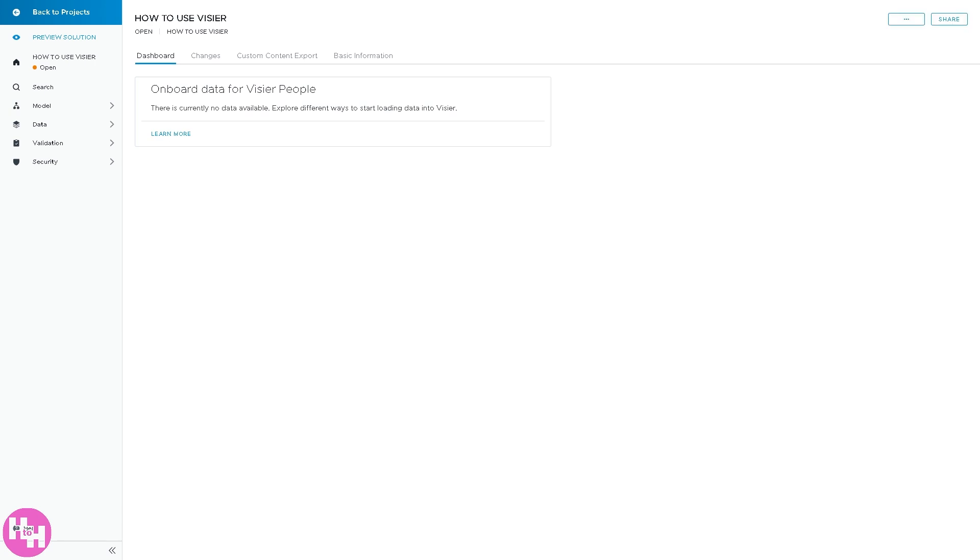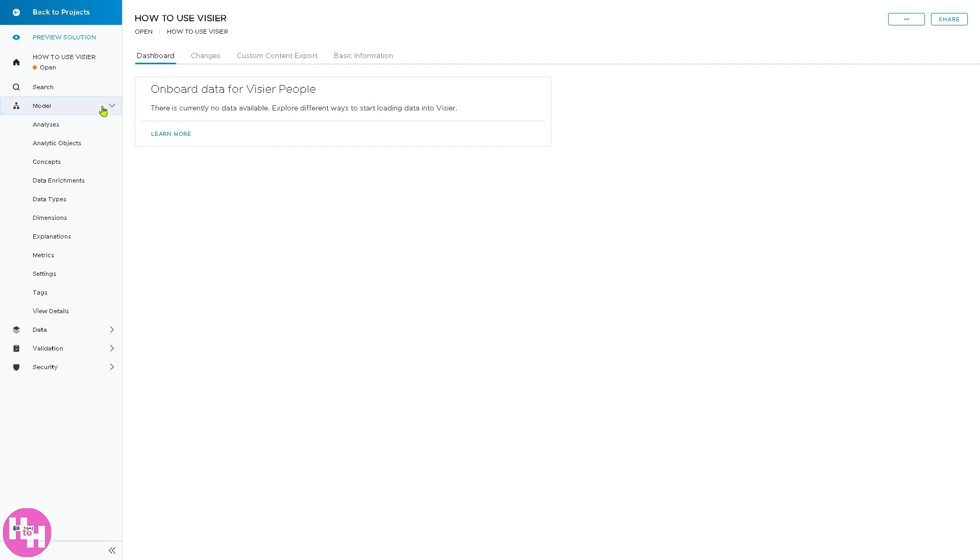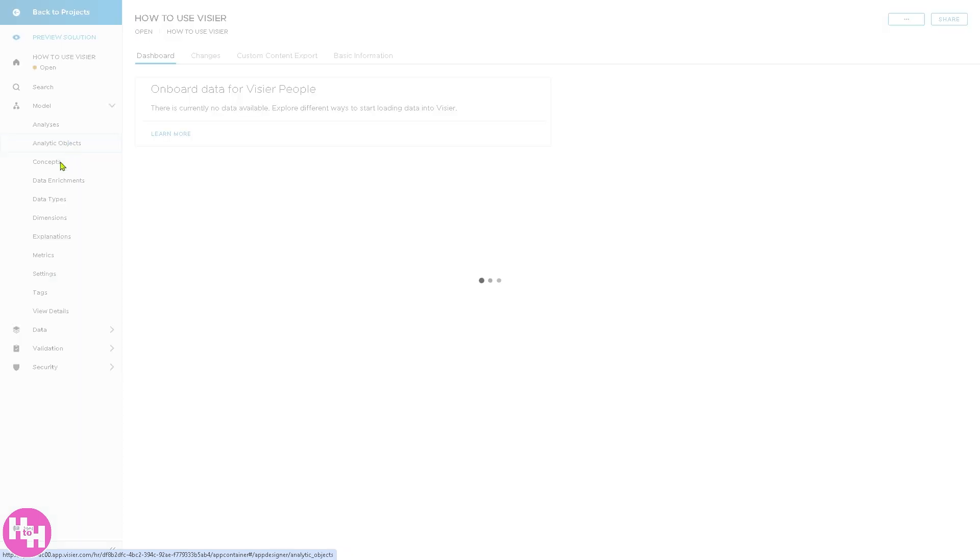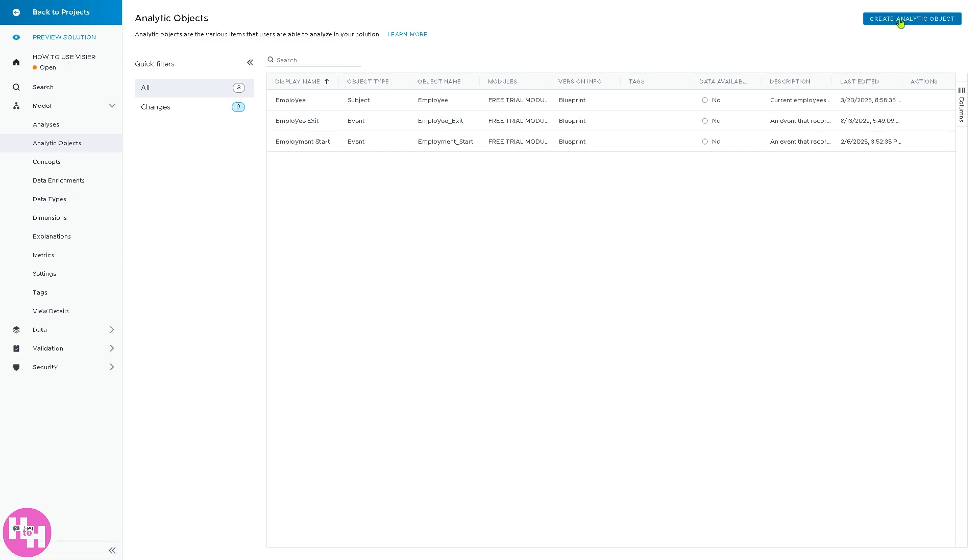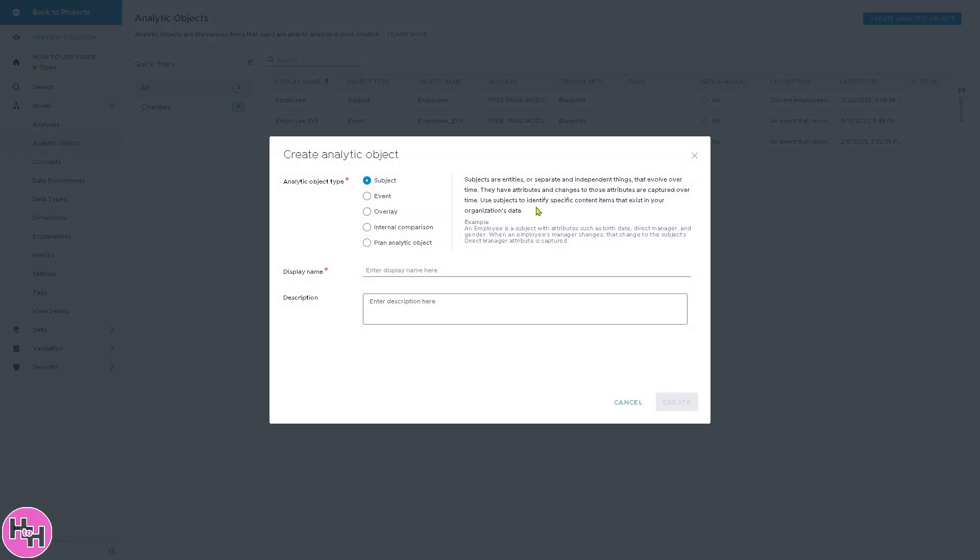So it'll load up containing all of the dashboards and insights from the tools. Think of it like a folder or workspace for your different HR or business analytics task. You can also share projects with others to collaborate within the team. Now you have the model here, the analysis, analytics objects, concept, and a lot more data enrichments, data types, dimensions, explanations, metrics, settings, and text. So we're going to create our first analytic object.